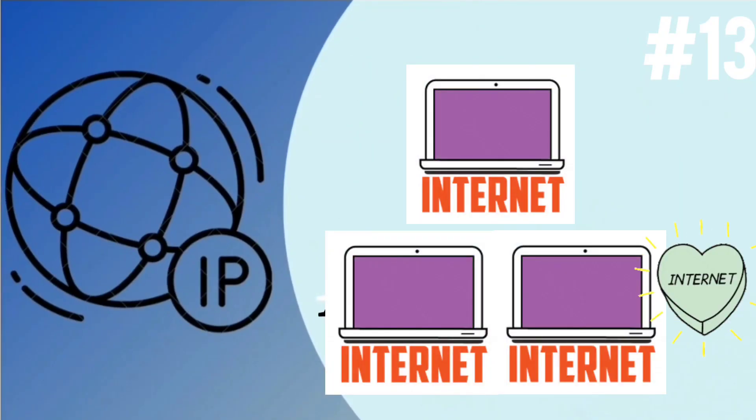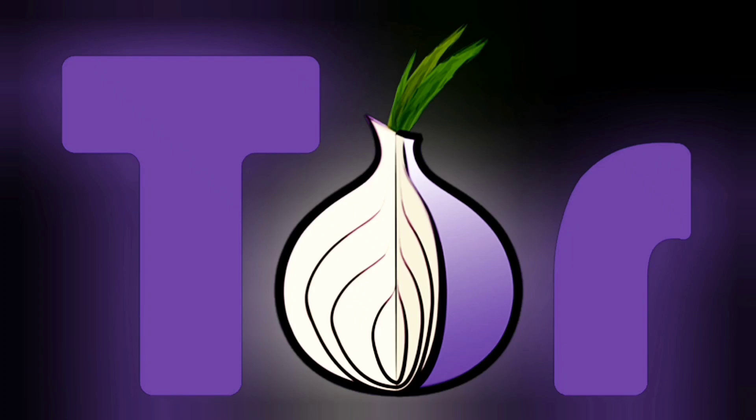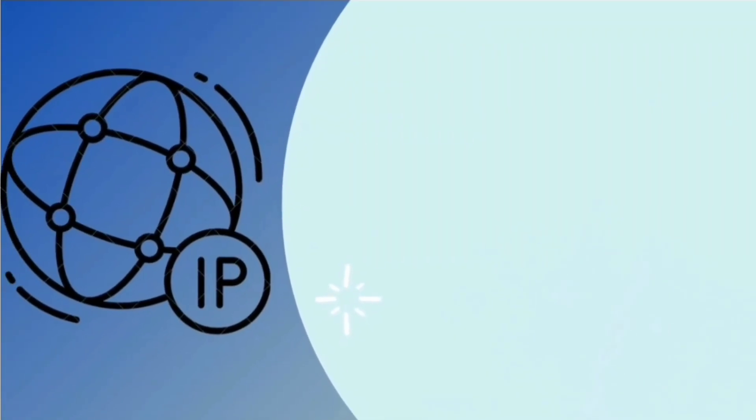Use TOR software. The onion router or TOR is a browser that helps you to access the internet anonymously. The onion router also hides your IP address.